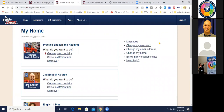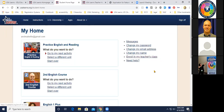While we're on the student side, let me show you the navigation links on the right: Messages, Change My Password, Change My Email Address, Change My Name, Enroll in My Teacher's Class — remember that one because I'll show it to you in a minute — and Need Help. That's the navigation students have on the right side of their screen.